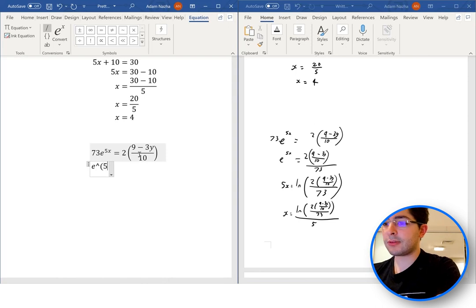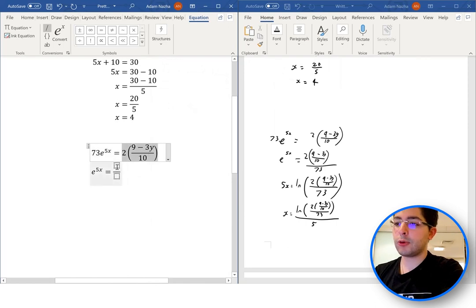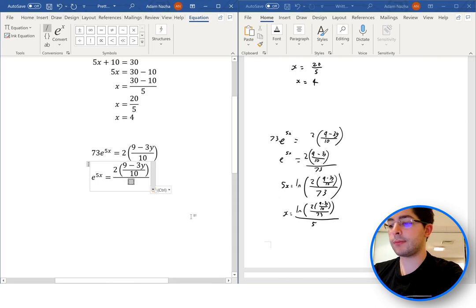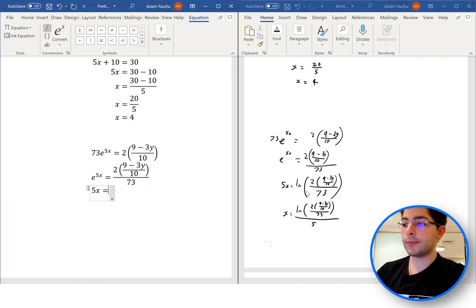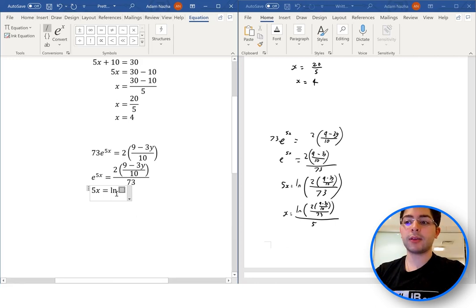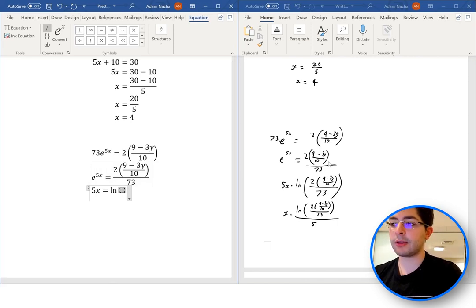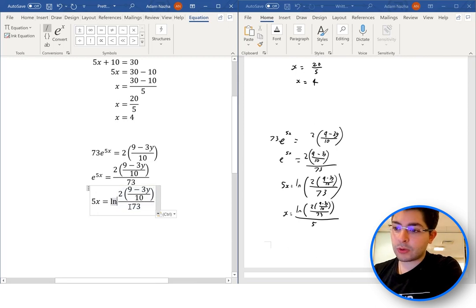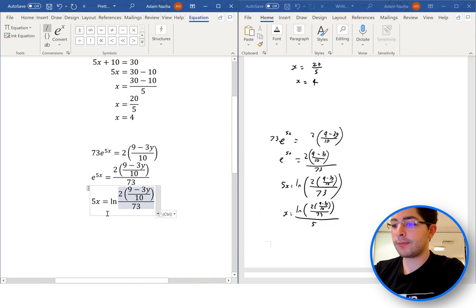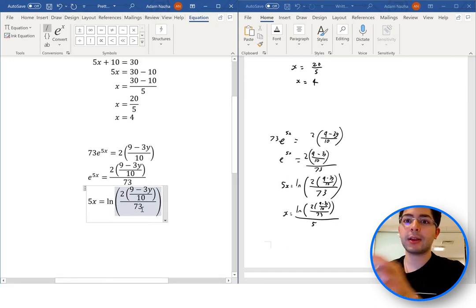Then e to the power of 5x equals all of that over 73. So I create a new fraction structure, copy the previous expression into the numerator, and the denominator is 73. Therefore 5x equals — now we have a natural log. Press 'ln' then space and it automatically recognizes this as the ln function. We can copy the previous step and paste it inside the ln. To keep consistent with the handwritten equation I put start and end brackets, press space, and the bracket encapsulates everything within it.